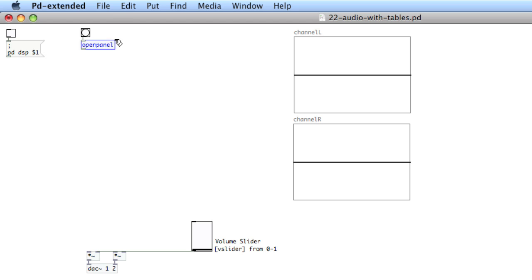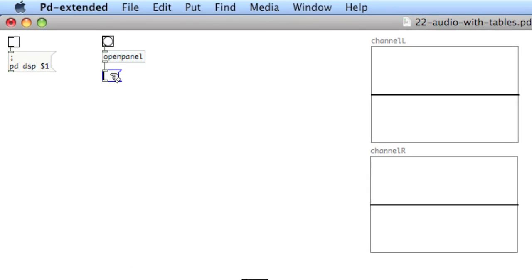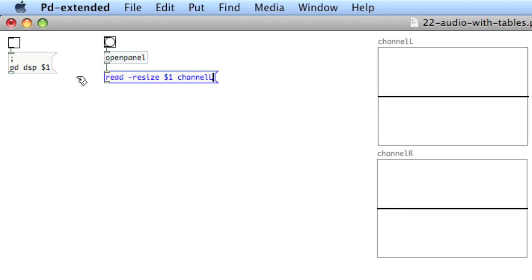The result from openPanel is sent to a message box with the following contents: read, space, dash resize, space, dollar sign 1, space, channel L, space, channel R.